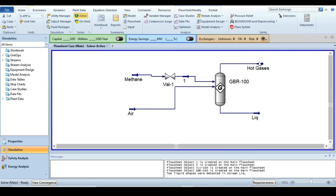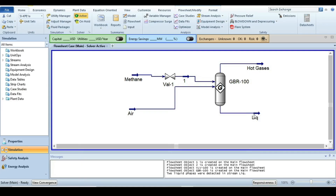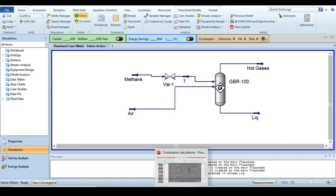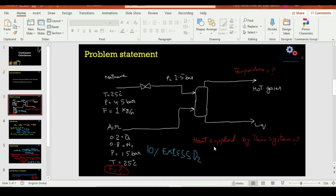To find the temperature of the hot gases, hover over the outlet stream — the temperature of the hot gases is 1839°C. In the liquid outlet stream there should be no flow rate.